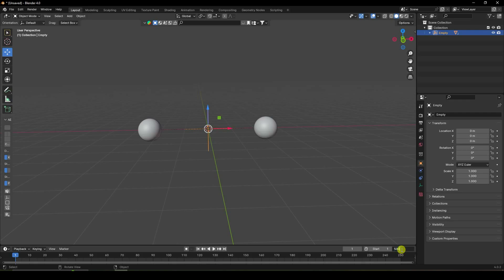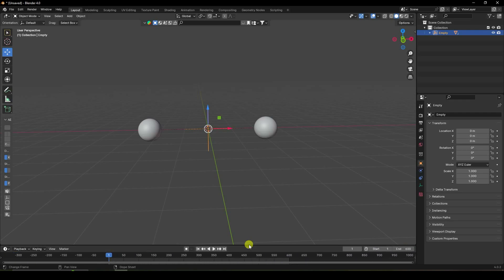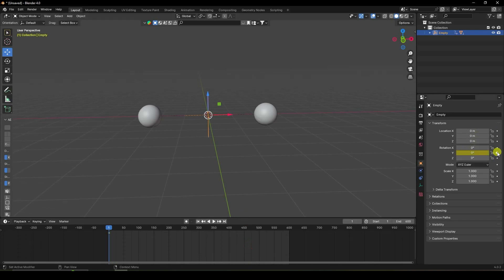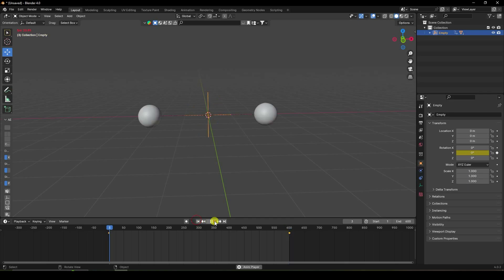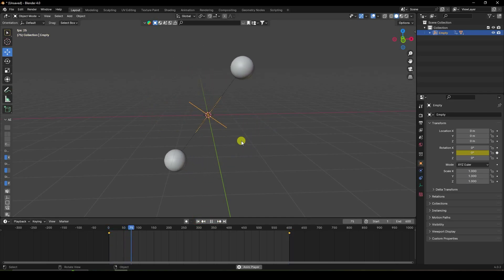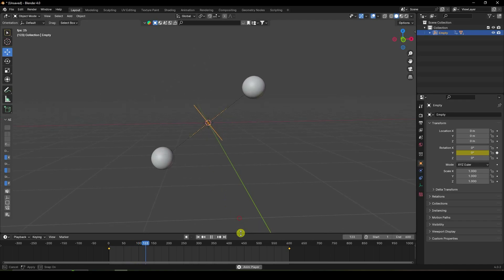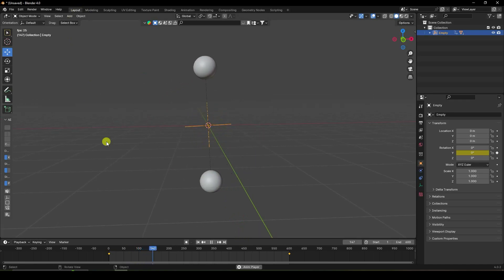Set the frame count — I'll use 600 frames. Click to set a keyframe here, then go to the last frame and set the value to 3000, and keyframe that too. Go back and play — that's my simple rotation. Now I'll add a camera.